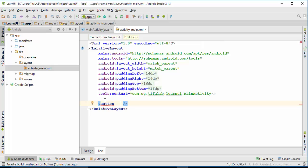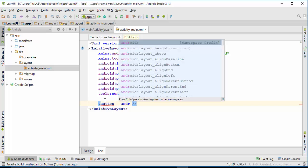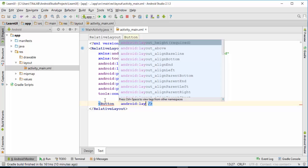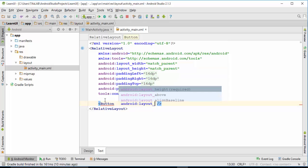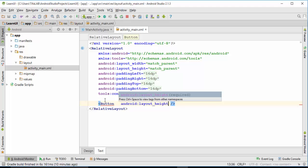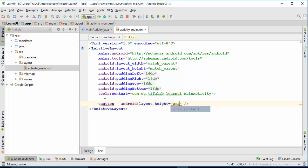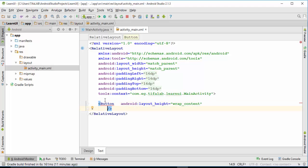Here we will define height and width. Android layout underscore height, and we will define a value for height: wrap content. Wrap content means that height will be defined by the height of its layout.